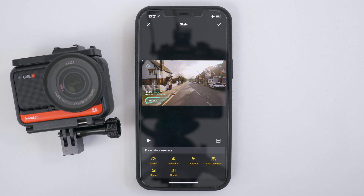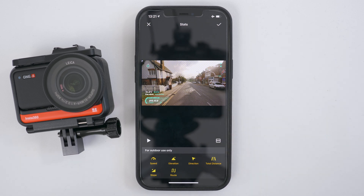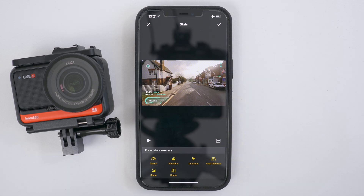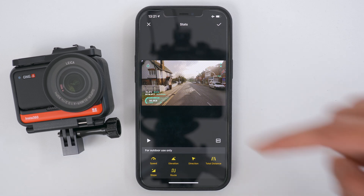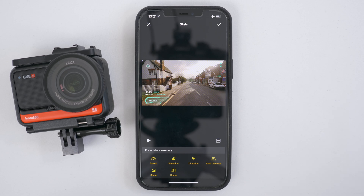If you want to change your speed to kilometers per hour, just tap miles per hour and it will change. You can tap it again to change it back to miles per hour. For now you can't change the look of the stats, so it can only be placed where you see it on the screen at the moment. You can't change the color or the look of the stats, but maybe that will be a feature coming later down the line.